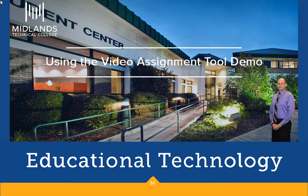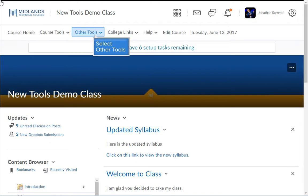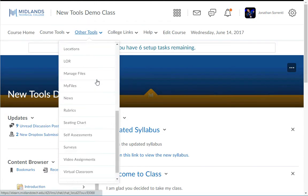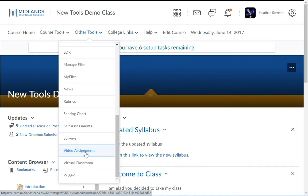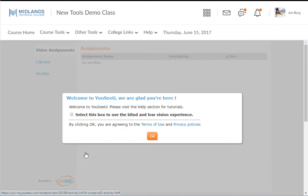First, log in to your D2L Brightspace account and go into your course. From the Other Tools drop down menu, choose the Video Assignments option. You may also be able to access your assignment from the Course Tools drop down menu and then choose Content and navigate to the assignment.